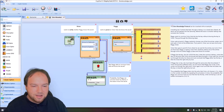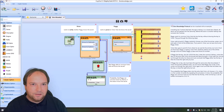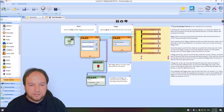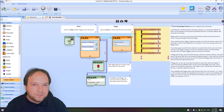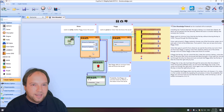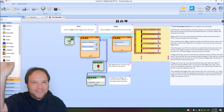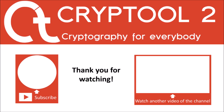And this is everything I wanted to show you in this video. I presented the classical zero-knowledge cave example, then the Fiat-Shamir protocol, and finally the nice simulation in CrypTool 2 where you can play with a virtual zero-knowledge protocol. If you liked this video, please give a thumbs up — it really helps grow the channel and make CrypTool 2 more popular. Please subscribe and click the bell icon to be notified when new videos are uploaded. Thank you very much for watching and see you in the next video.